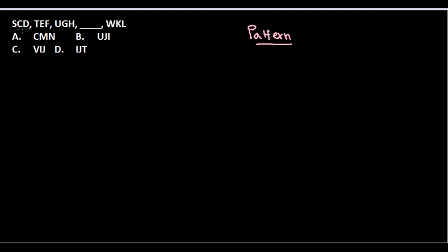For example, here what we look is some alphabets, so we need to crack it. So you can see SCD, TEF, you need to look for it very clearly and what I can look for, a pattern here. The pattern here is STU, then VW.